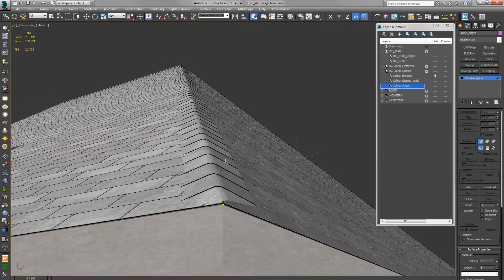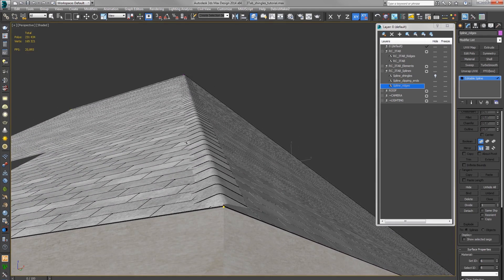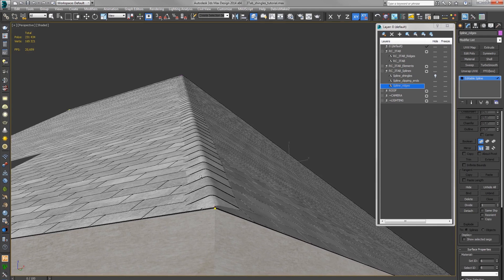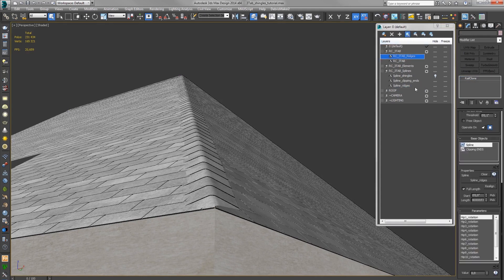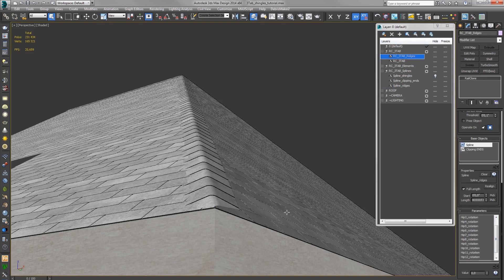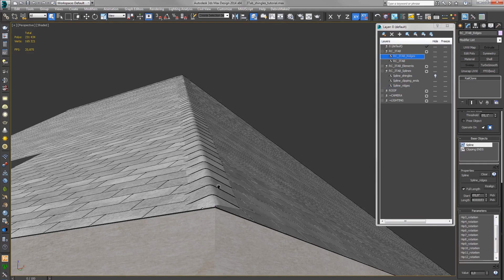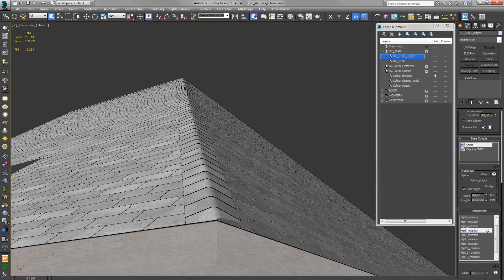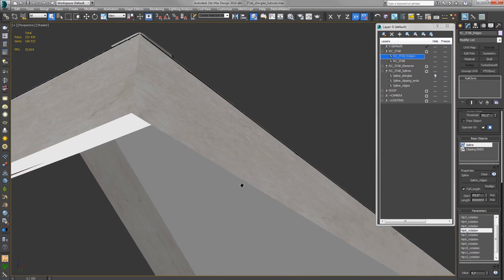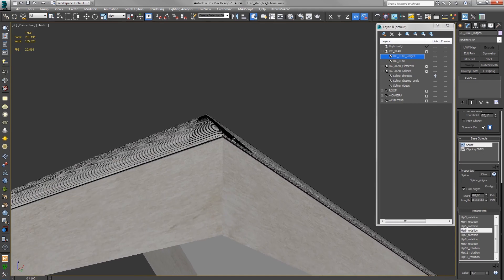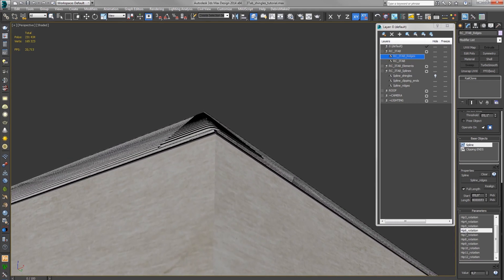Here we have a different pitch on this side and on this side, so we have to rotate this hip. So you select the Rayclone object. Here in parameters you can see you have hip rotations. We are using the sixth ridge cap, so we have a hip six rotation. And we are just matching the roof.